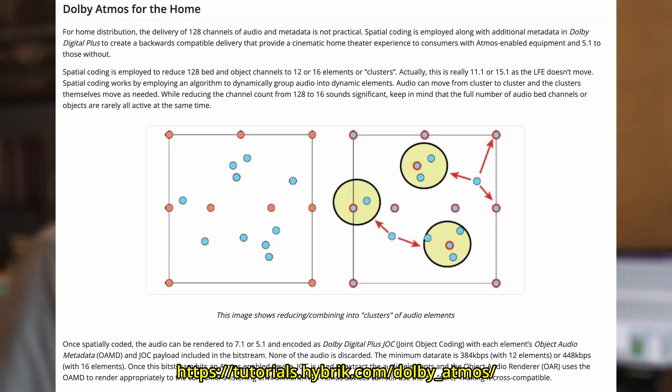I'm going to read this right off the website: spatial coding is employed to reduce 128 bed and object channels to 12 or 16 elements or clusters. There are some versions where you can do 14, but in most cases I believe it's 12 or 16. Most people are using 16, although some of that gets determined when the bit budgeting is done — like for a Blu-ray or 4K Blu-ray — when they're figuring out what can actually fit on the disc. My hope is they're doing all 16 these days, but there might be some films out there that are only using 12.